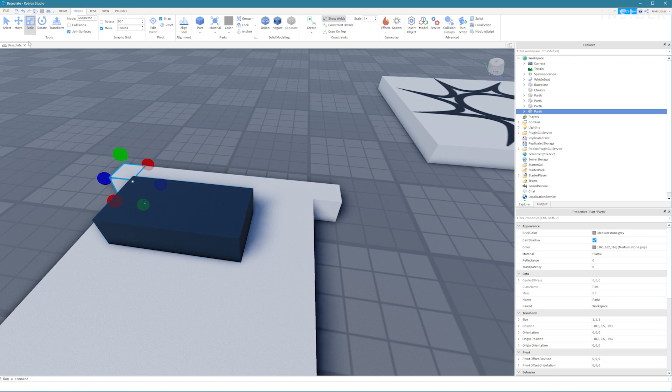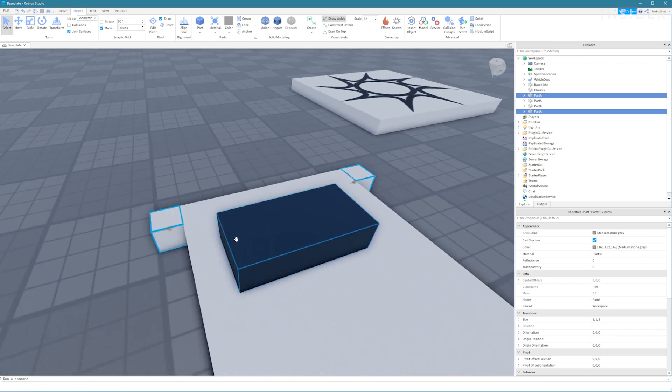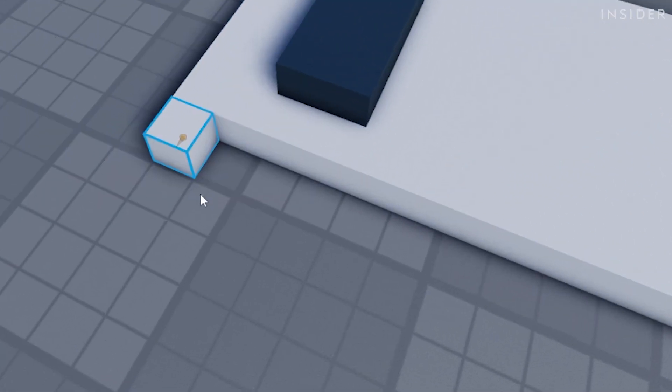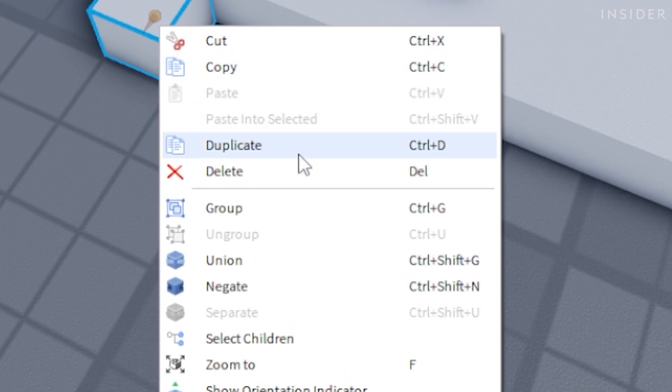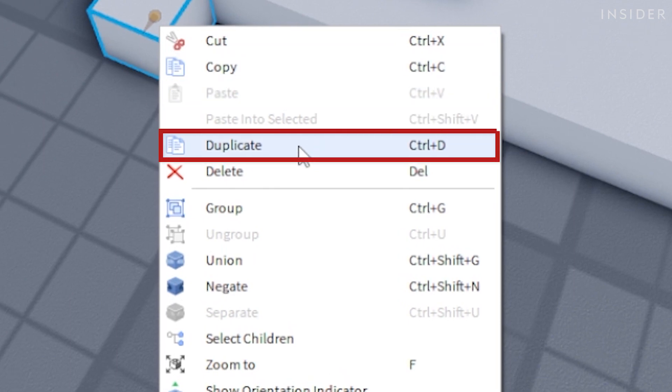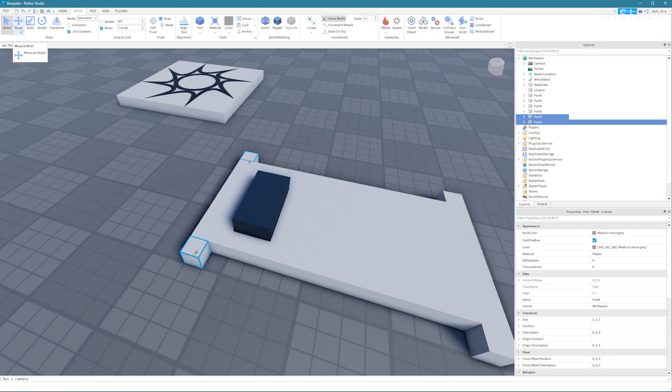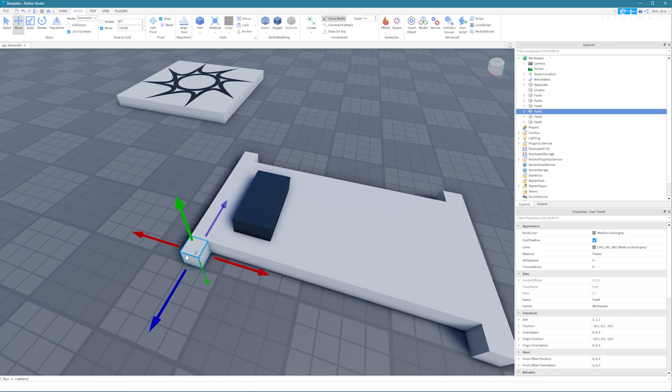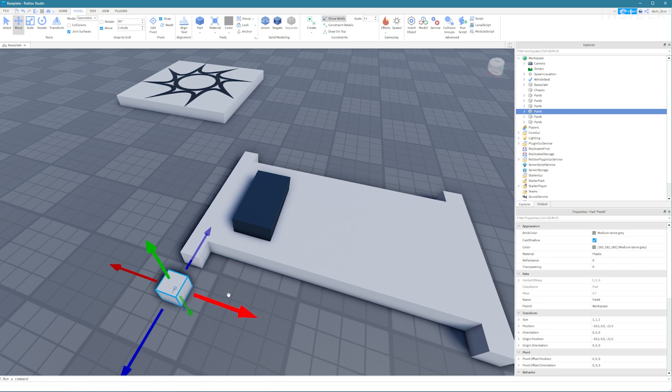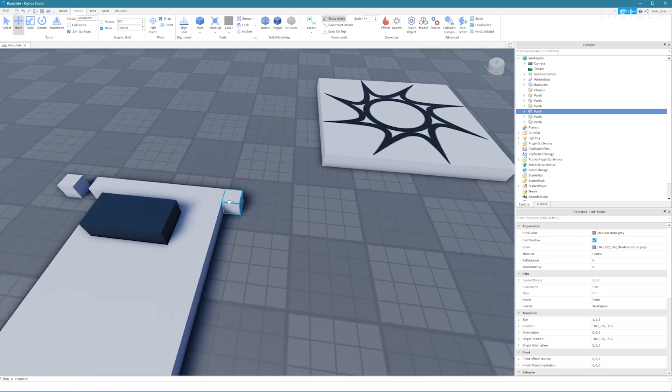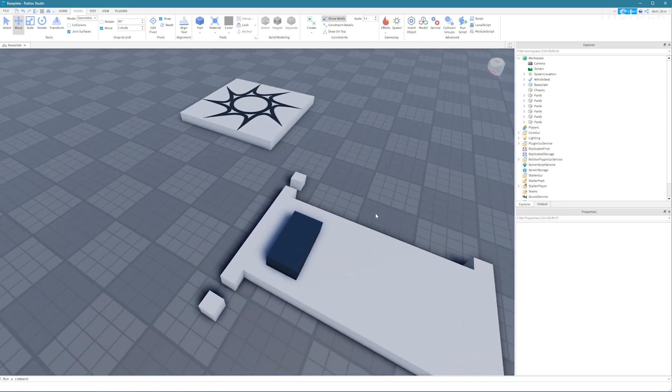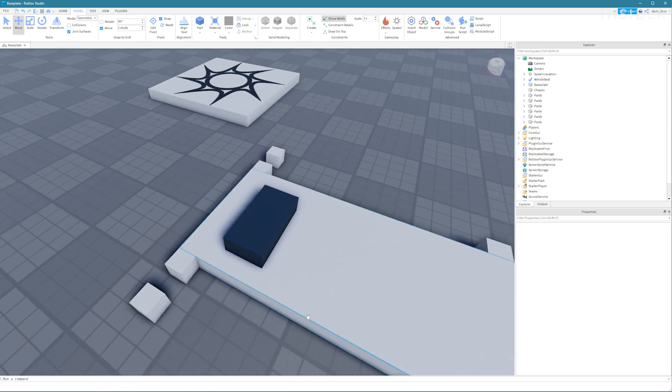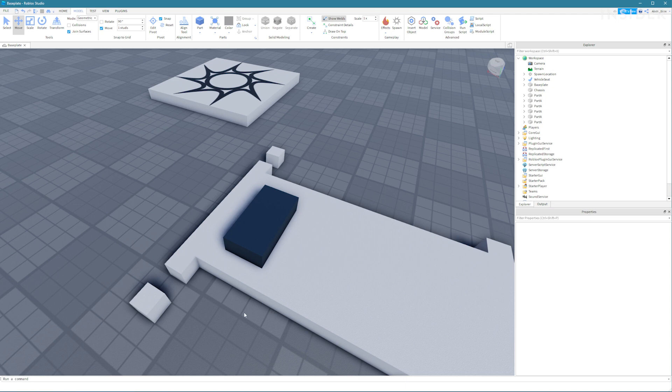Select two parts named part A at the front of the car and duplicate them by right clicking and selecting duplicate. For each part use the move tool to drag it a few studs away. Repeat this for the other side. Don't worry about doing the back of the car just the front too.